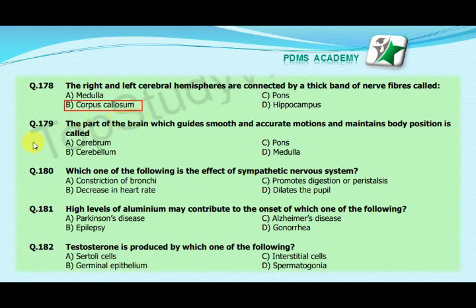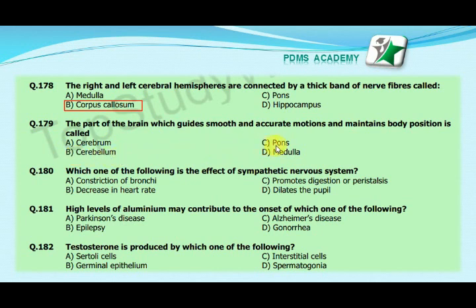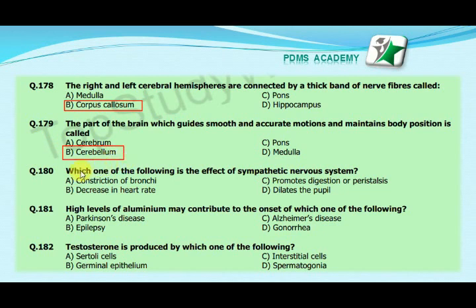Our next MCQ is: the part of the brain which guides smooth and accurate motions and maintains body position is called — option A: cerebral, option B: cerebellum, option C: pons, option D: medulla. Our correct answer is B, cerebellum.